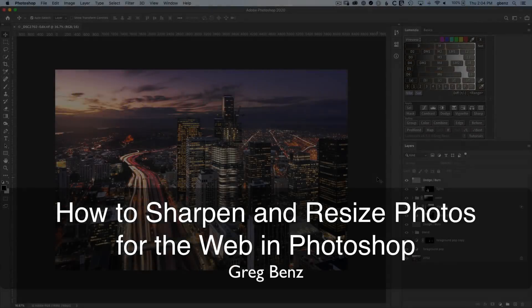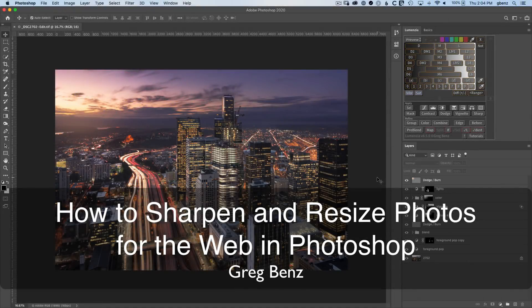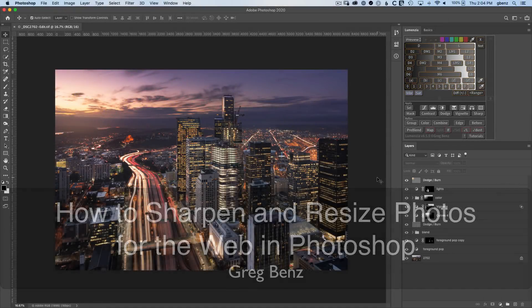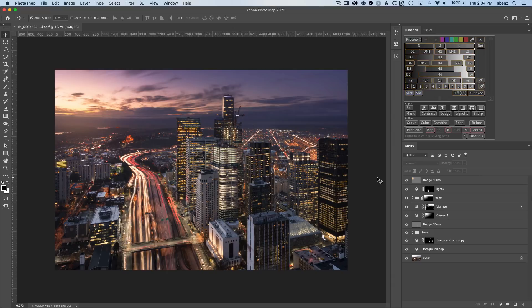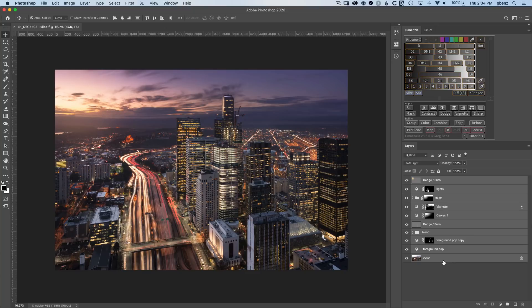Hey guys, Greg Benz here. One of the most common questions I get is how do I save images for the web? Meaning, how do I take all these multiple layers of my master TIFF file that I spent hours working on and squeeze it down into a JPEG that's going to look beautiful wherever it goes on the internet?